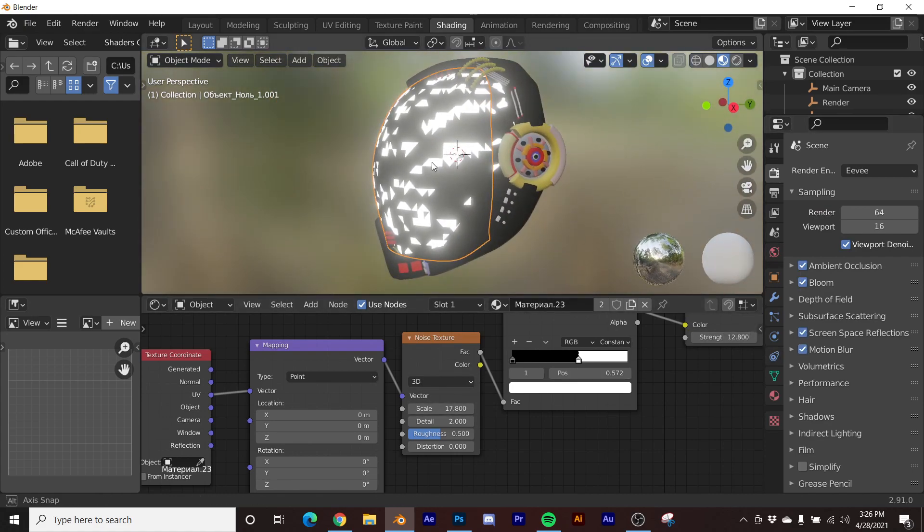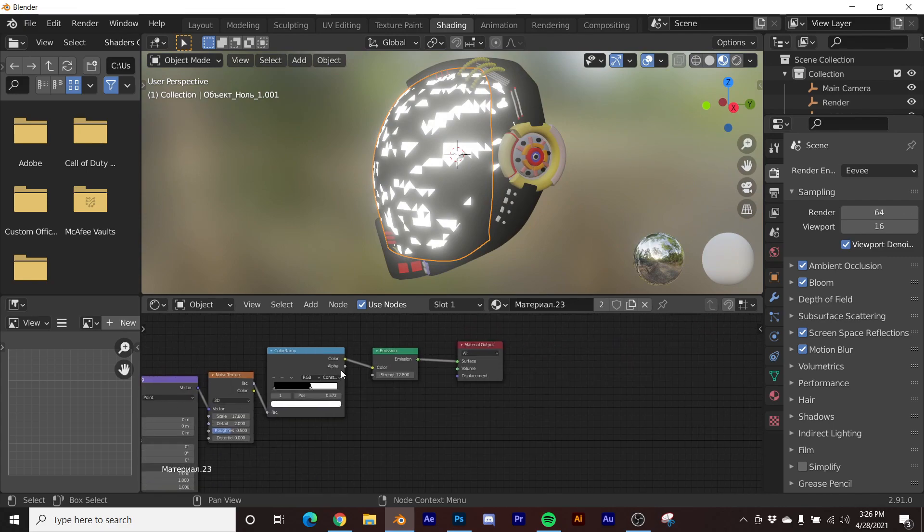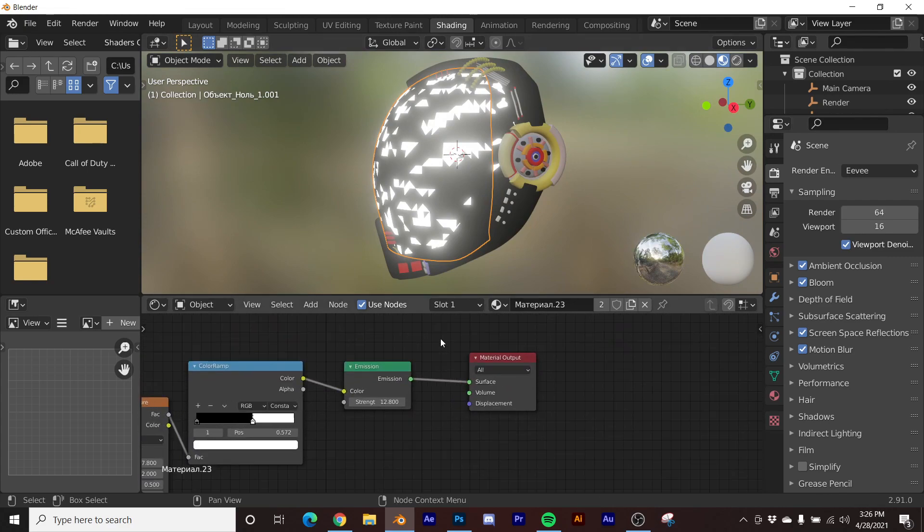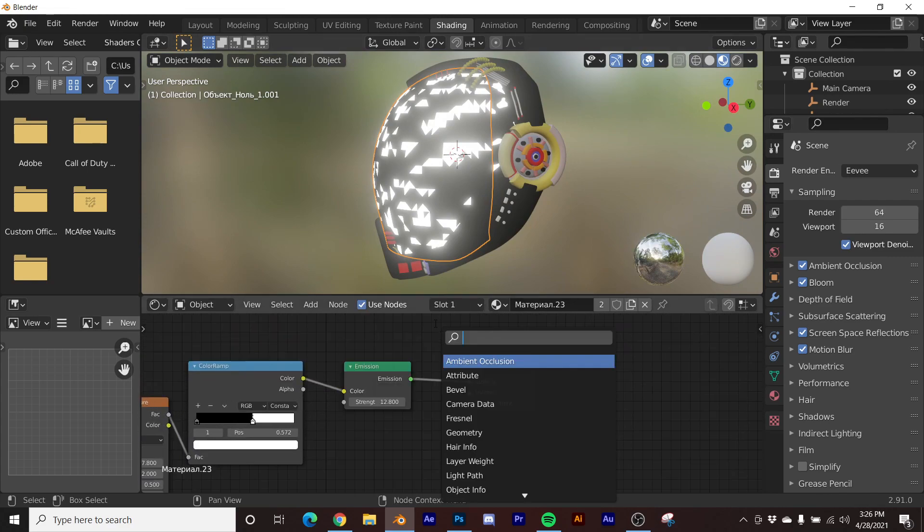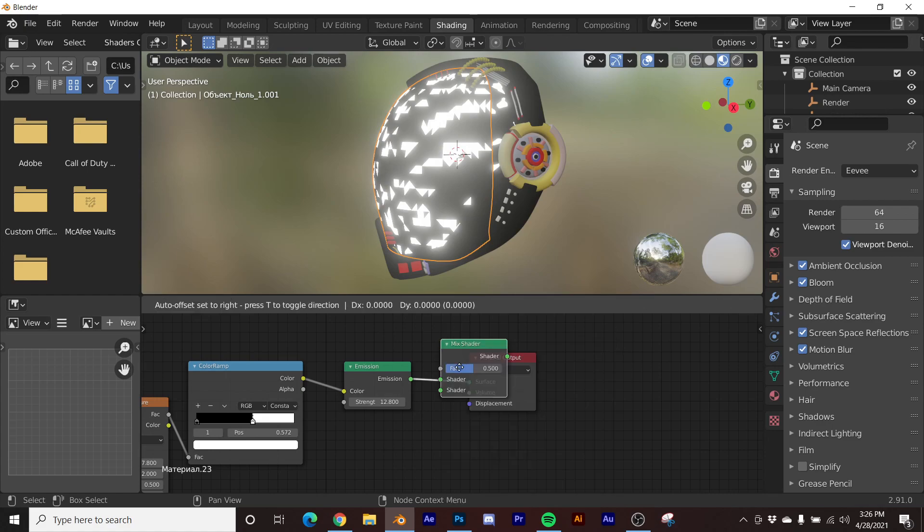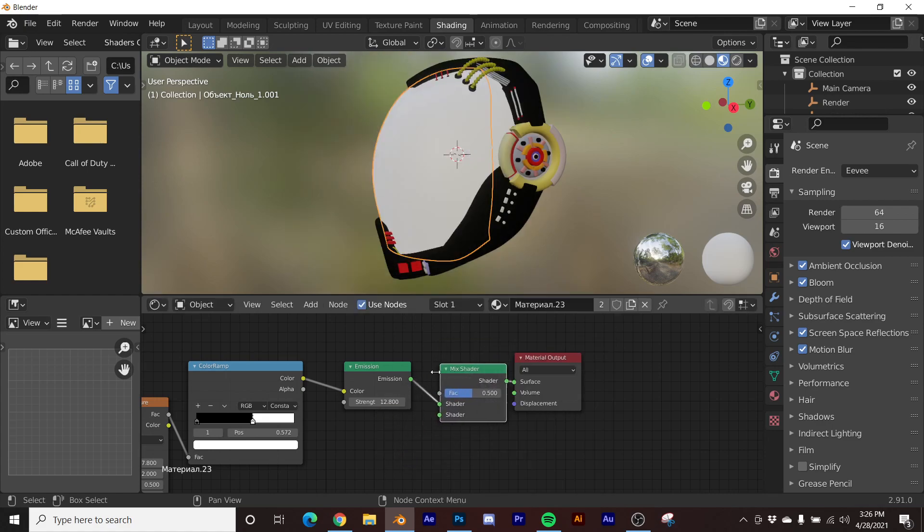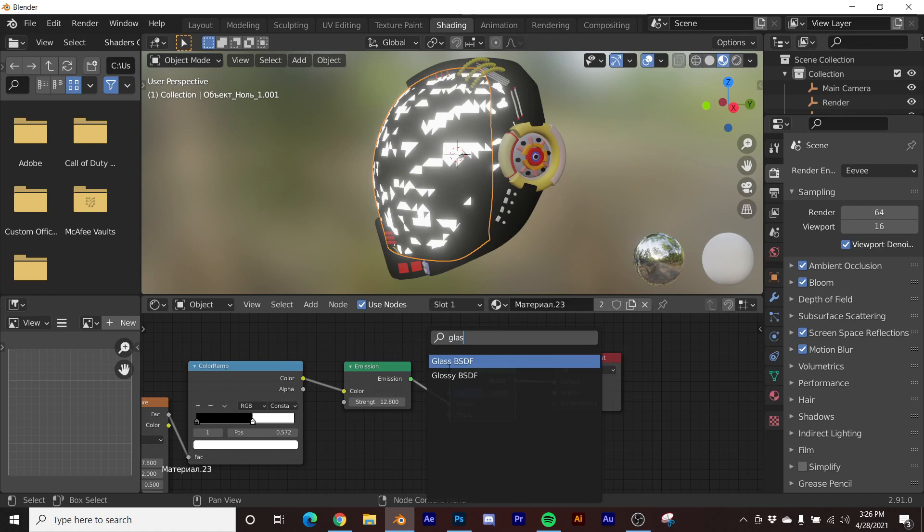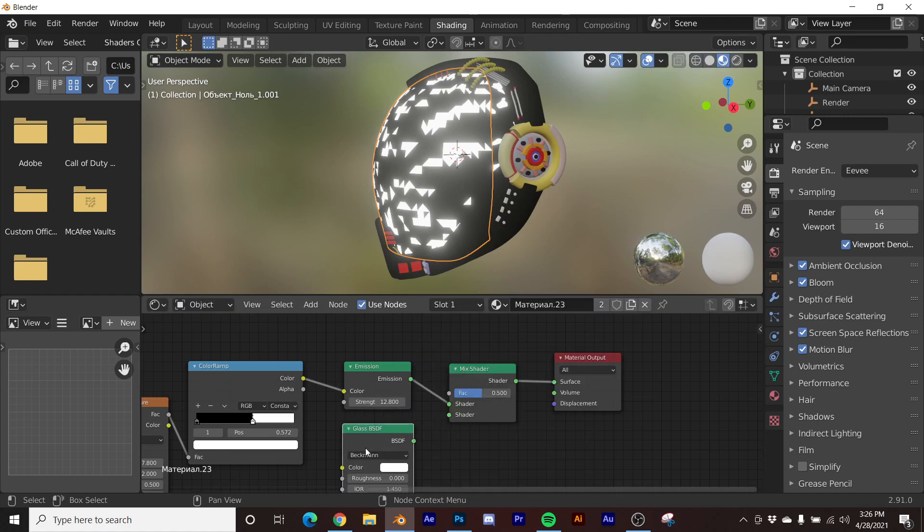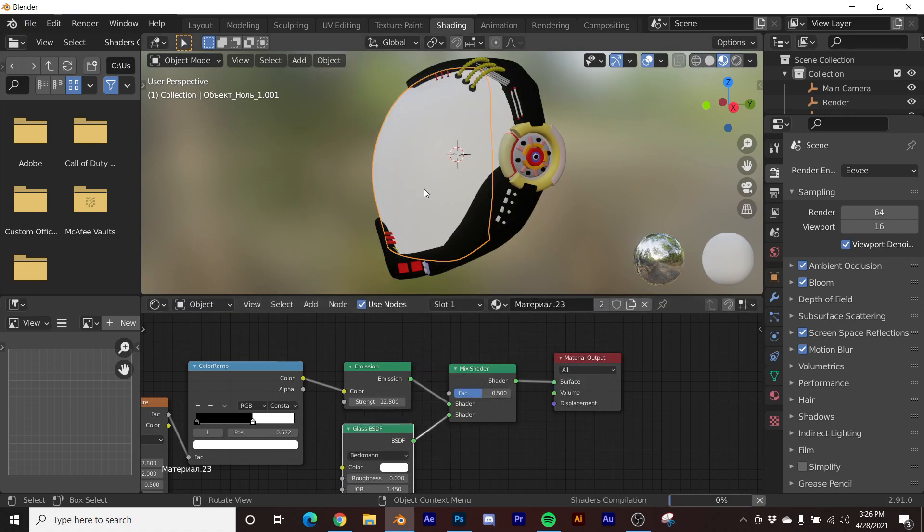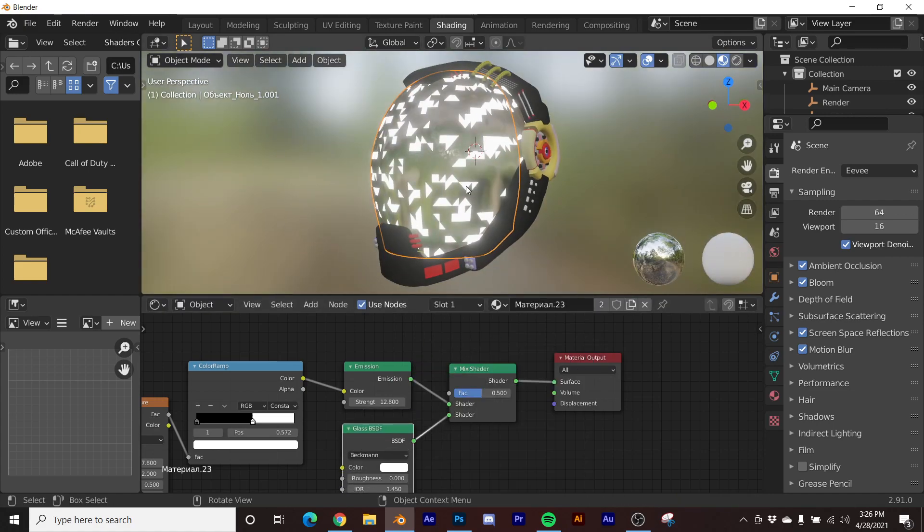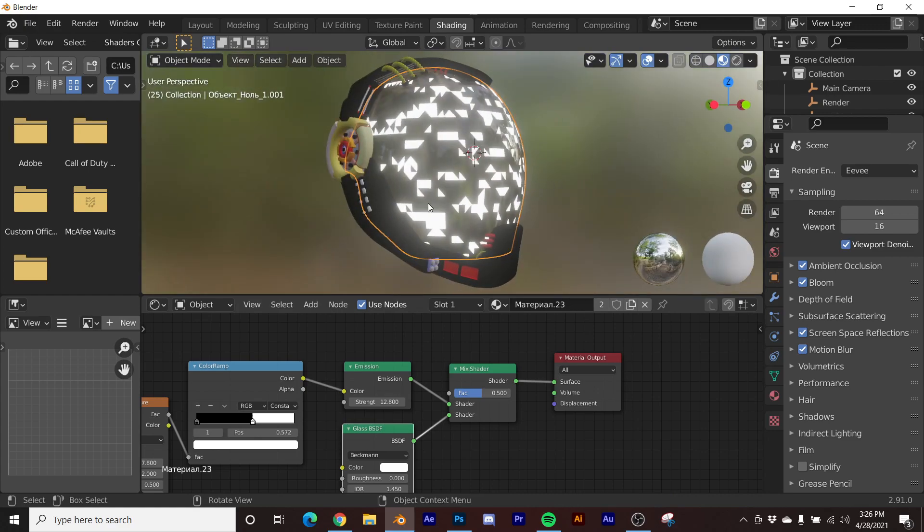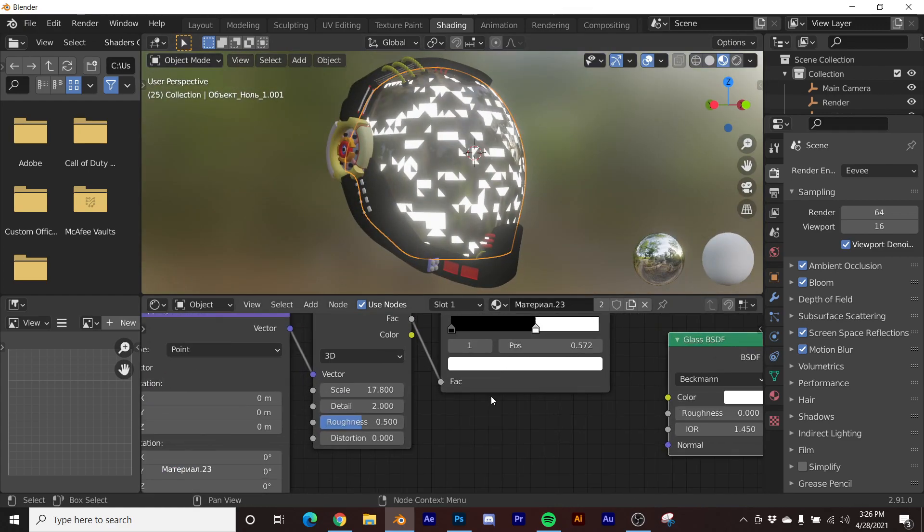There you go. So what you can do is say I want this to be glass. We'll go ahead and get a mix shader, plug that there. We'll get our principled. Actually, we'll just get a glass BSDF just to conserve space here. And then now we have our glass and then we have this.